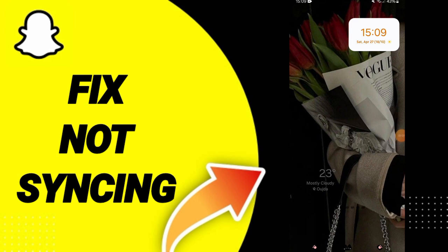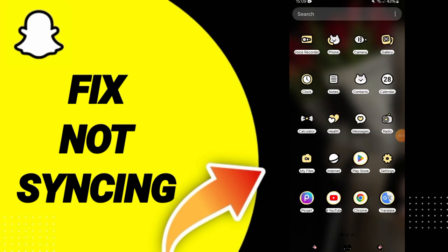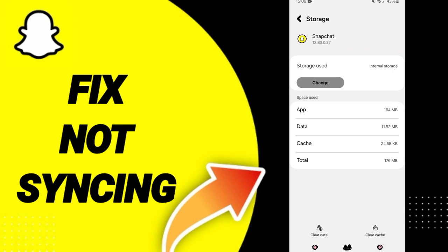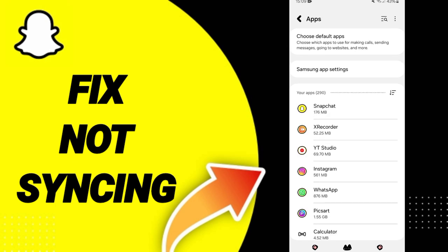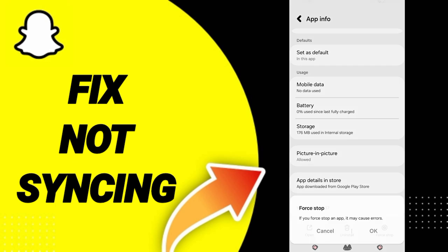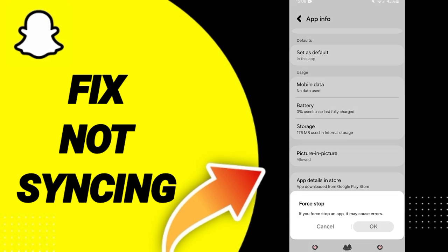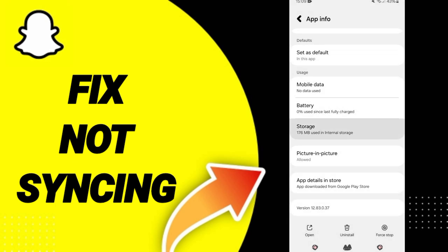To fix the problem of not syncing on Snapchat, click Settings and go to the Apps window. Click on Snapchat, then click Force Stop and click OK. After that, you'll enter the Storage window.